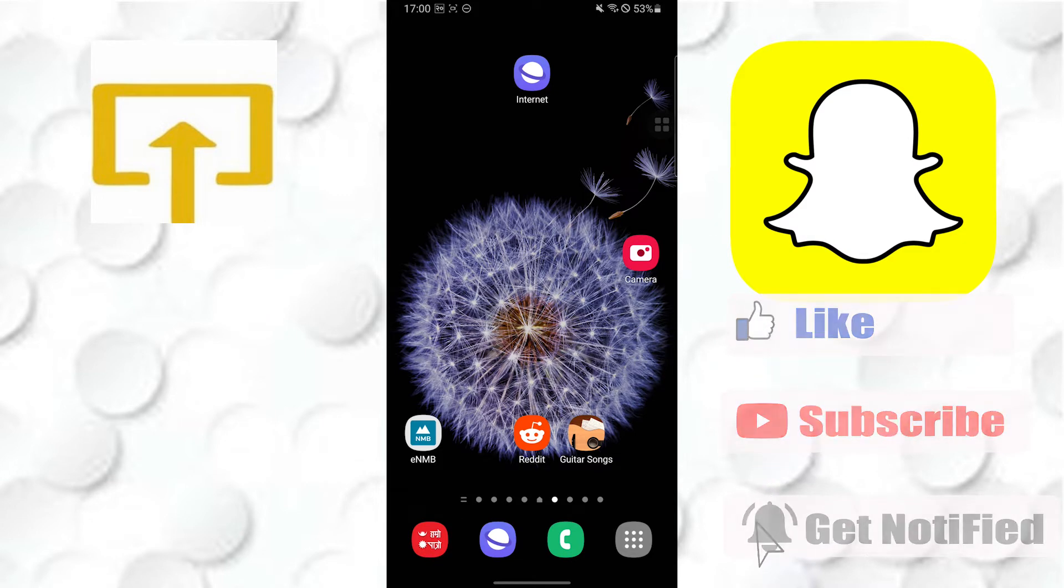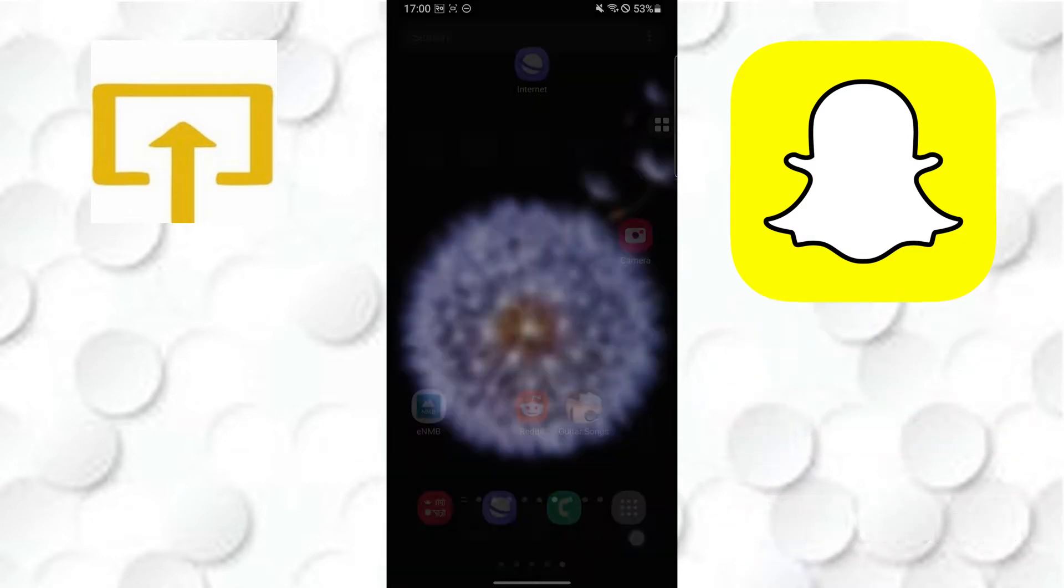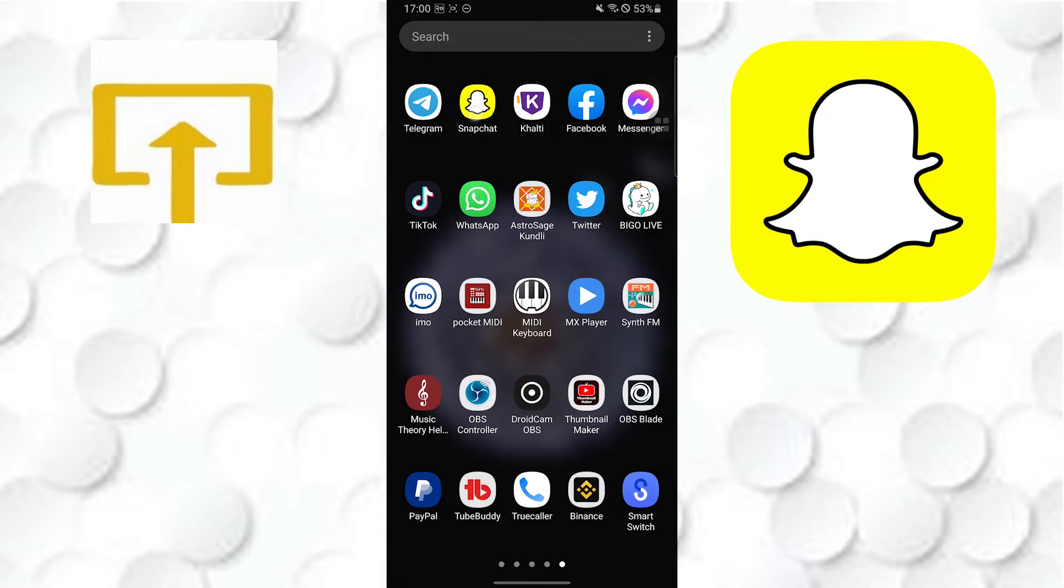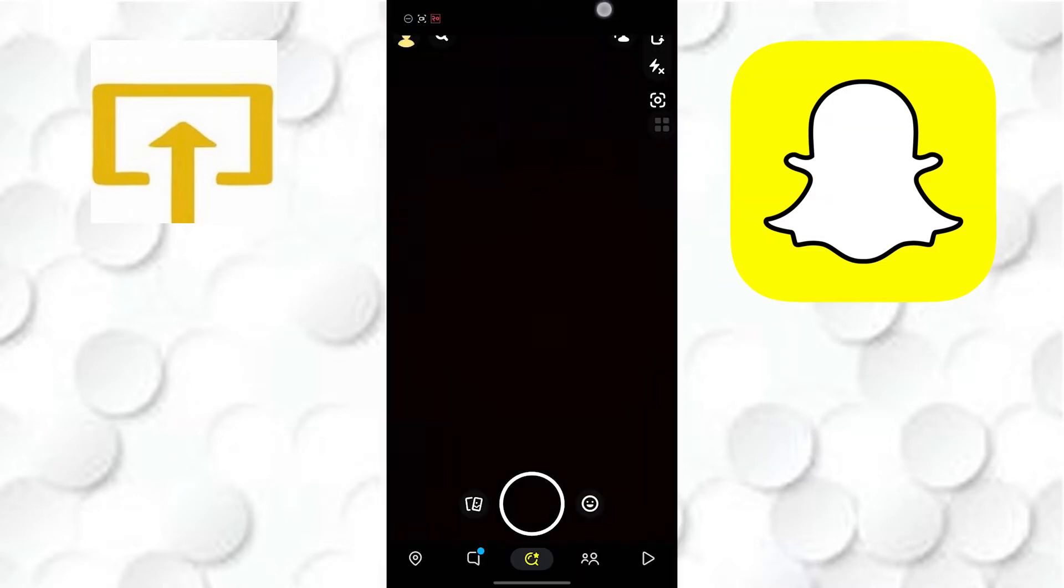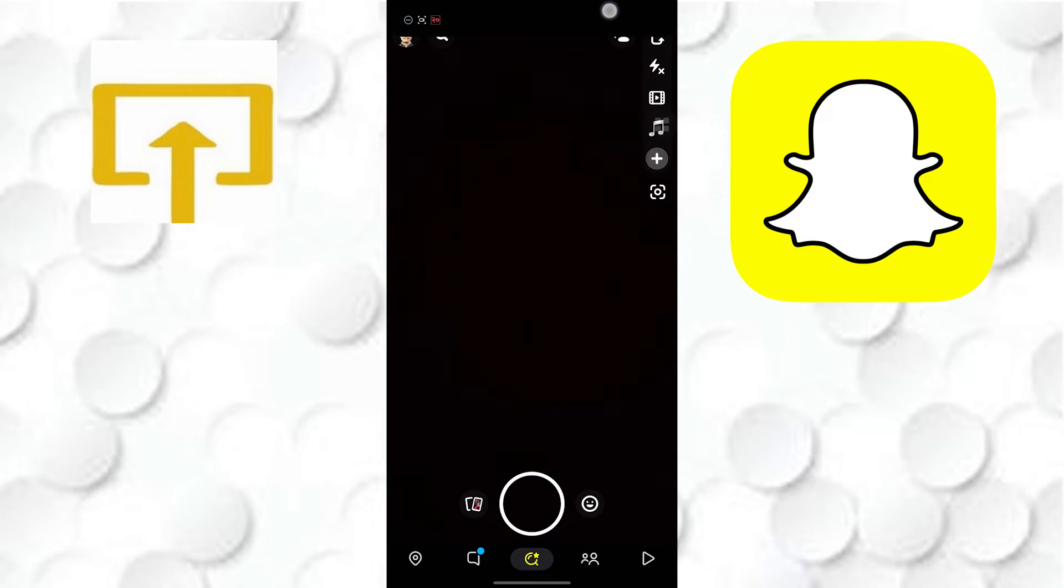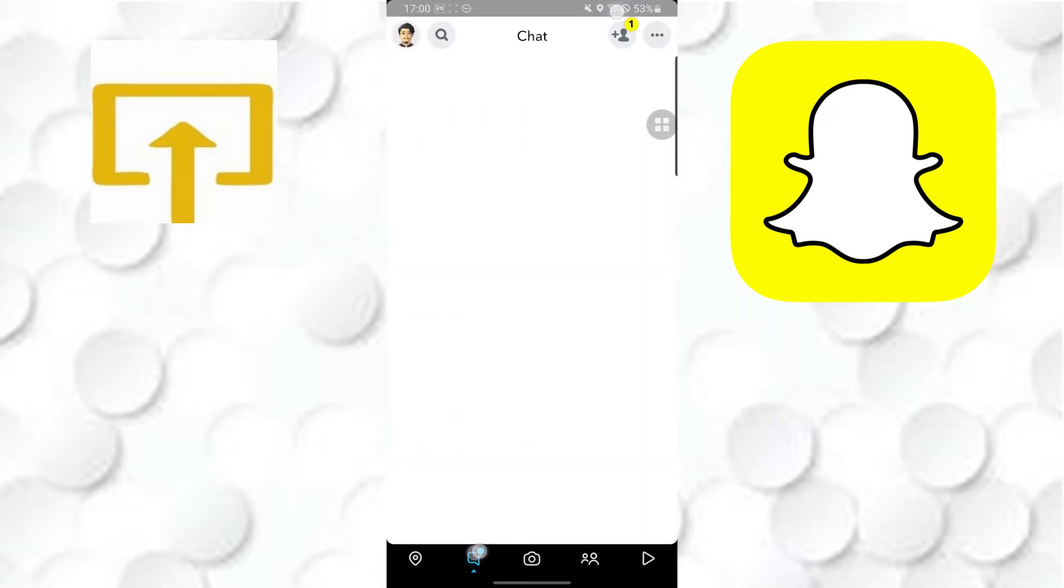To make video calls on the Snapchat app, let's open up our Snapchat app first. As you can see, the message icon is on the bottom left corner of the screen. Tap on that message icon and you'll be directed to the chat screen.